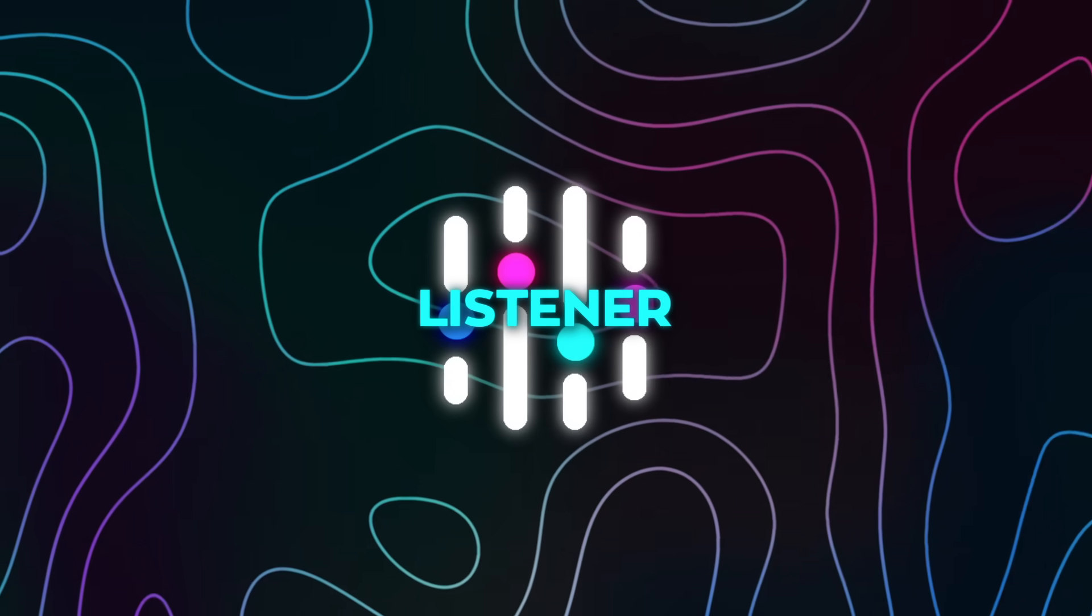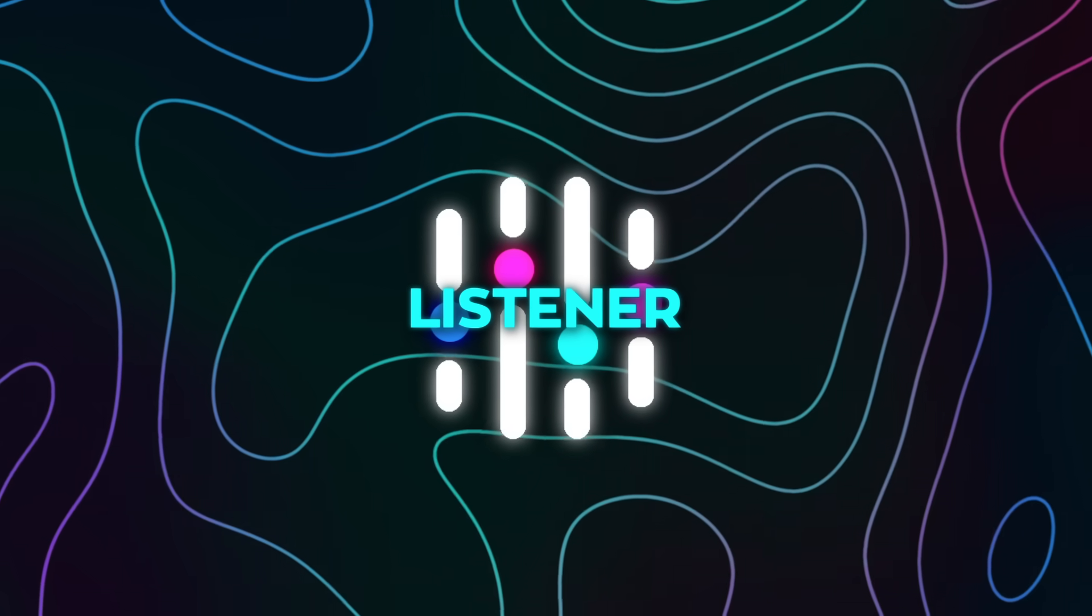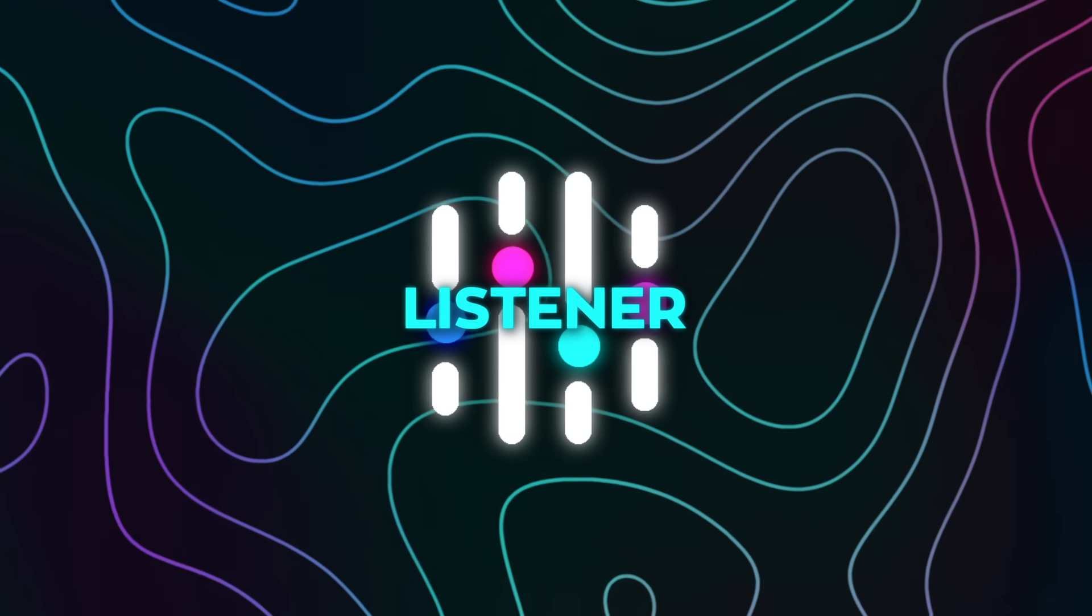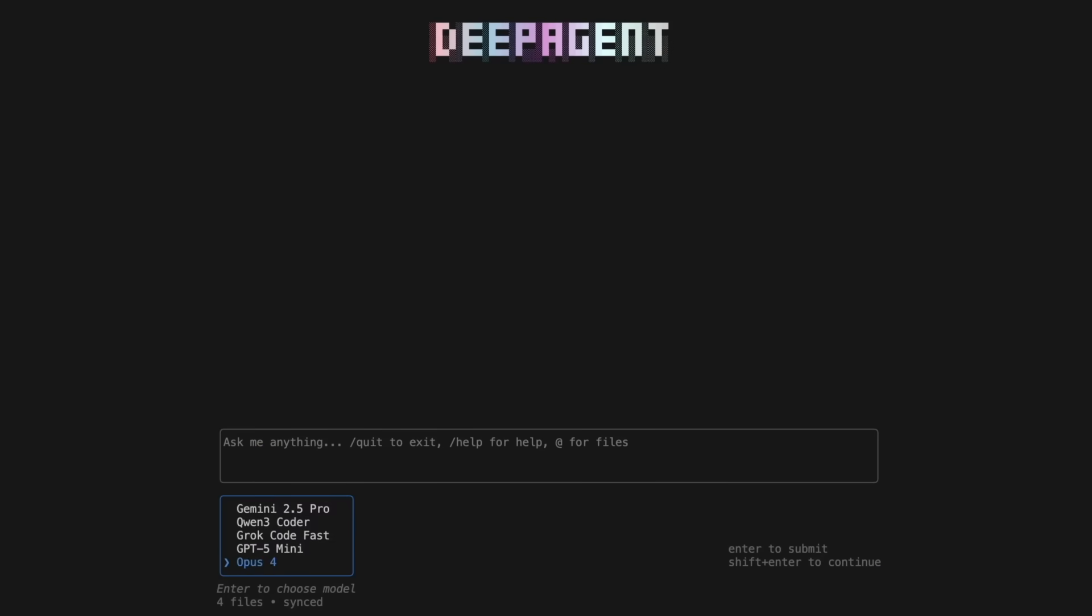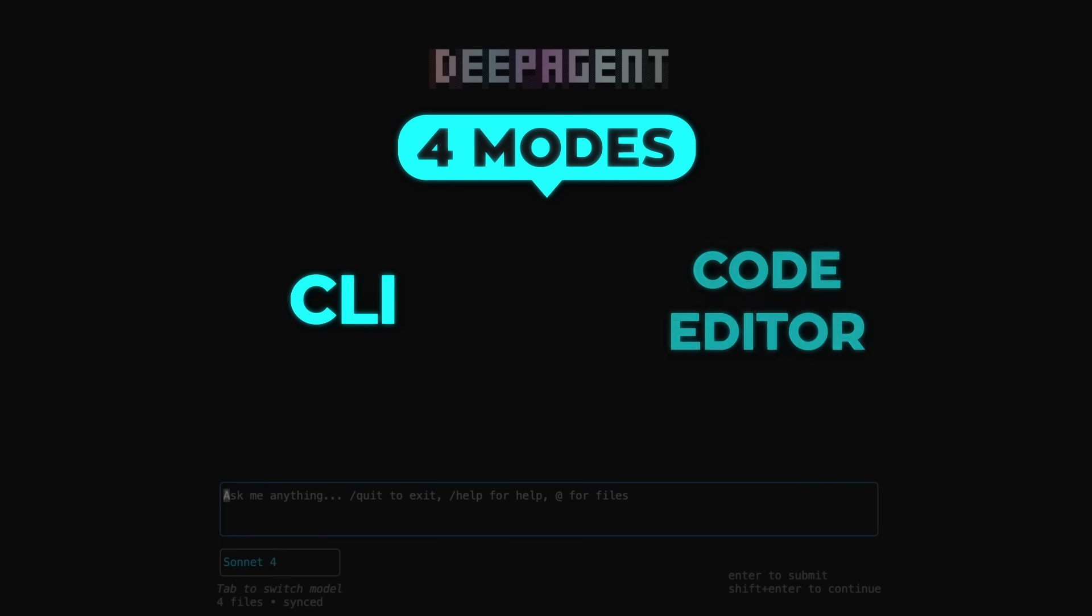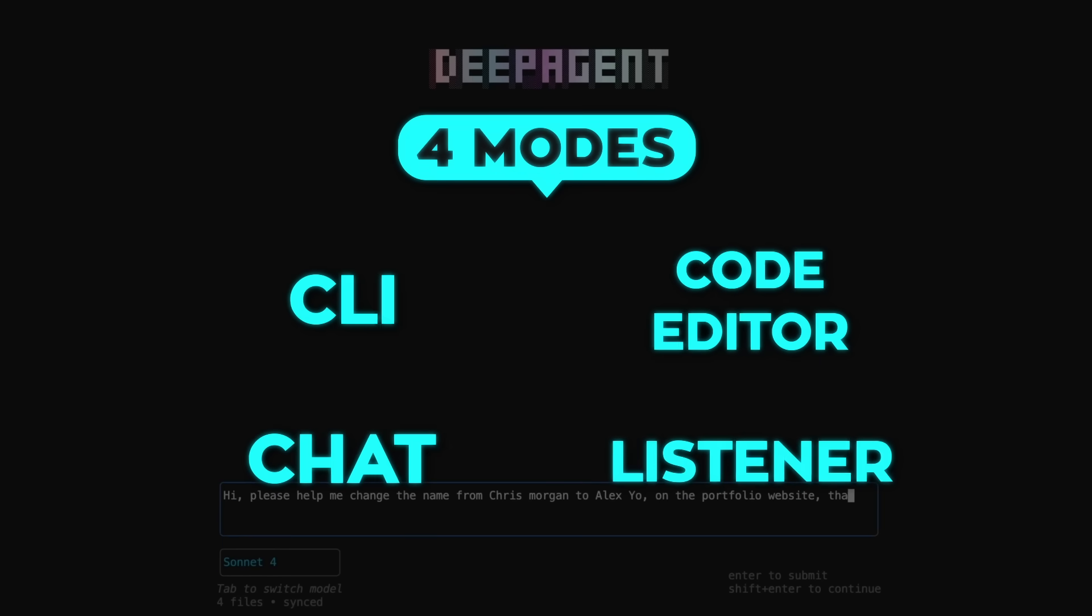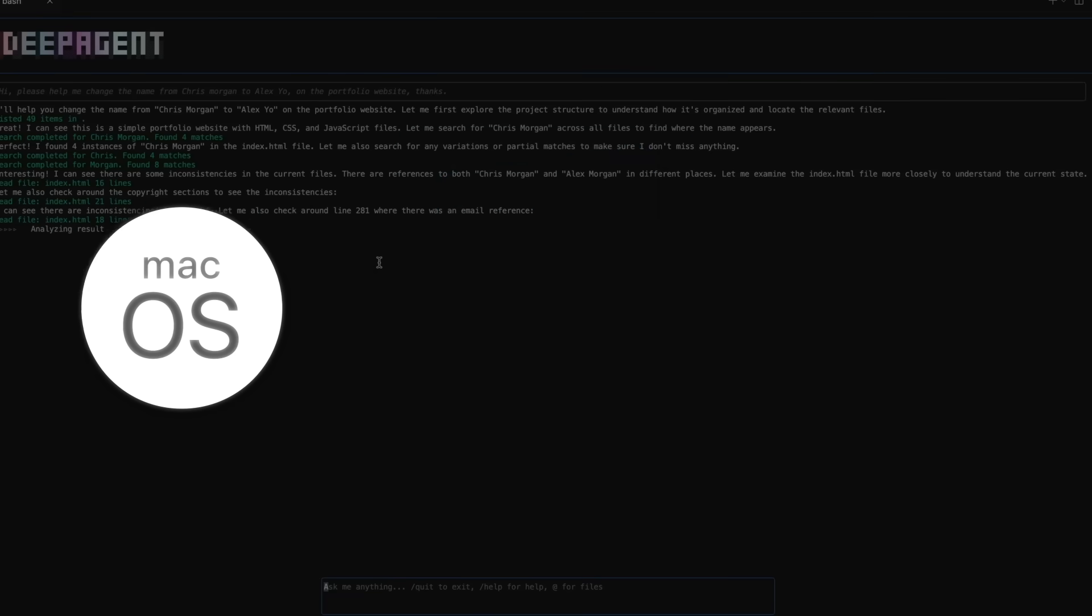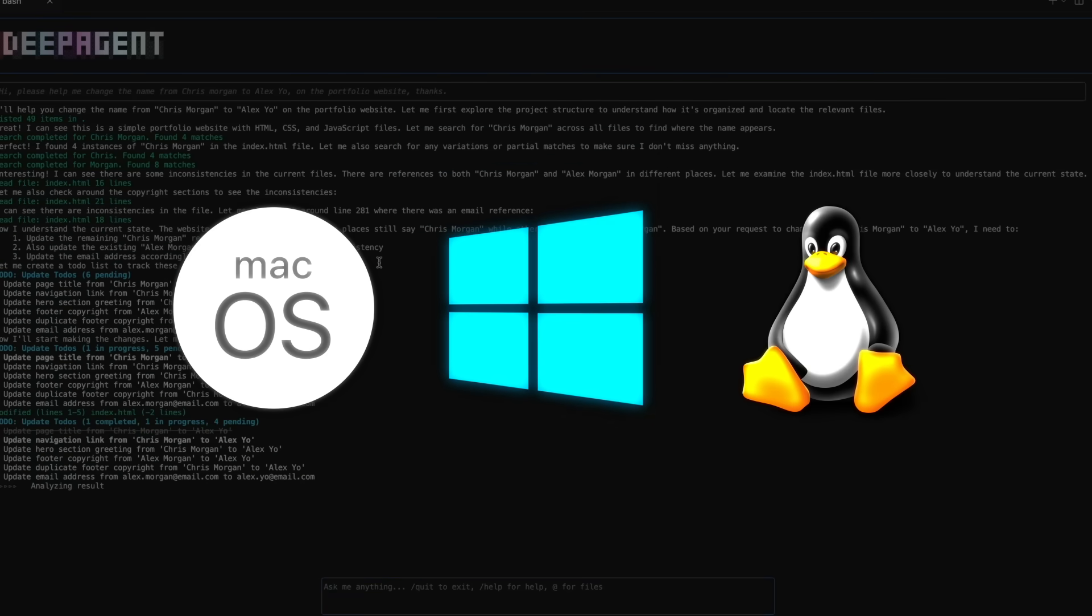Now let's talk about the container it ships in because the desktop matters here. DeepAgent Desktop is the all-in-one shell. Four modes, CLI, Code Editor, Chat, and now Listener running on macOS, Windows, and Linux.